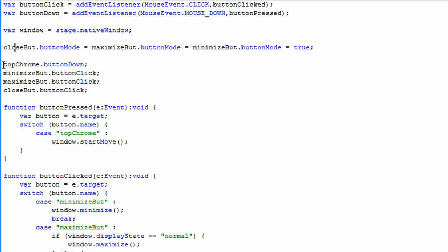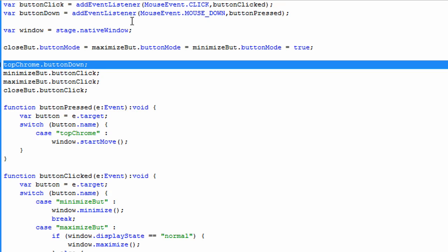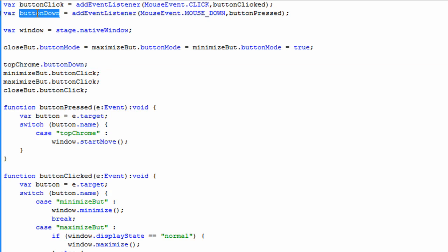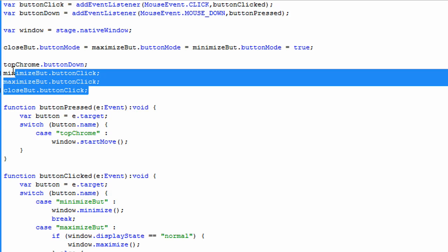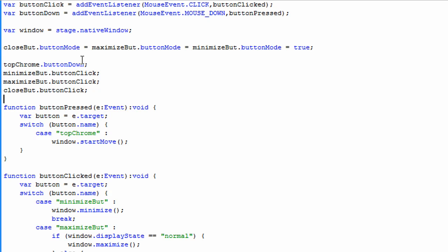Next I add the button down function — AddEventListener mouse down — to my Top Chrome. And I do the same thing with button click for all three buttons: the Minimize button, the Maximize button, and the Close button. So whenever button down or button click are triggered, it's going to run the button_clicked or button_pressed functions.